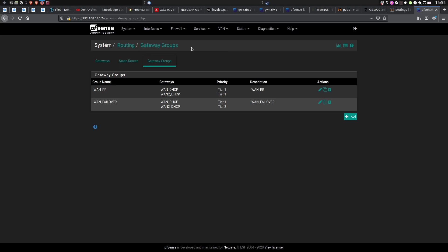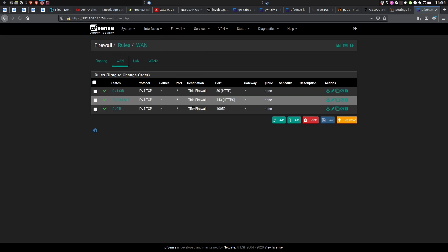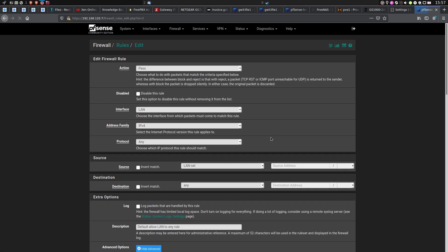Now we have to set up a firewall rule that will force our clients to use either the failover connection or WAN Round Robin. Go to Firewall, Rules, and switch to your LAN network. I will edit my default LAN rule, but if you don't have any, just create a new one. Action: Pass.